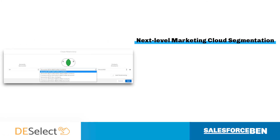While DeSelect simplifies segmentation, there are so many cool features that take data management to the next level for advanced Marketing Cloud specialists.